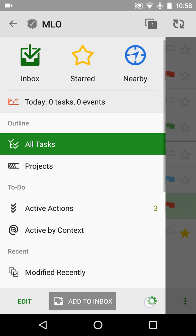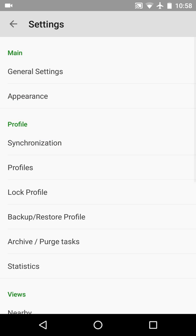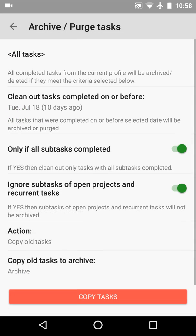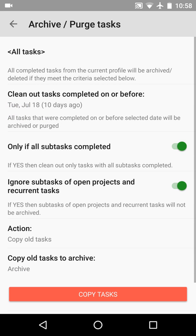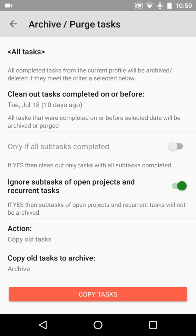Let's switch to configuration again, archive purge tasks. We'll switch the 'only if all subtasks completed' option off.